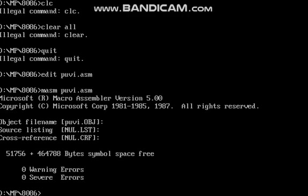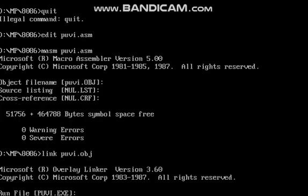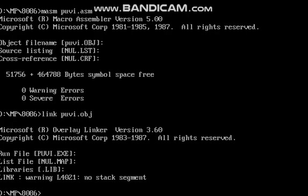Next we have to check the object file. LINK space filename dot OBJ. Click on enter. Next, DEBUG space filename dot EXE.